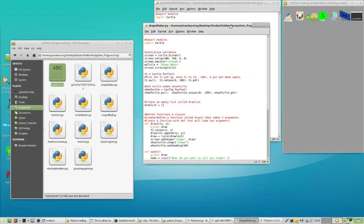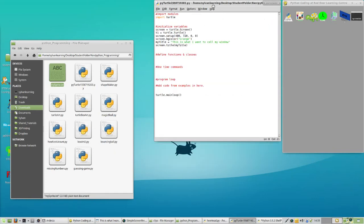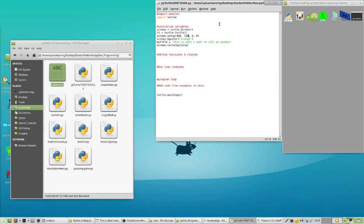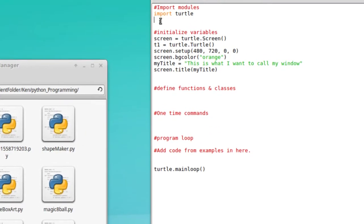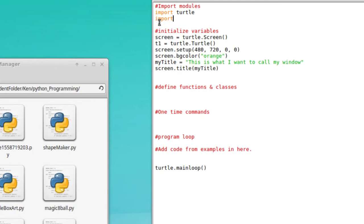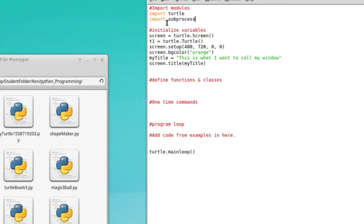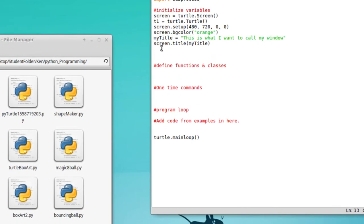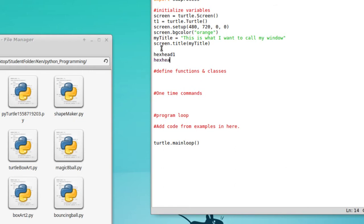We don't need to run this anymore, so go ahead and close this. Let's go on to the next step. Right under Import Turtle, I'm going to have you do another import — and what you're going to import is something called SubProcess. Go ahead and type that in. Next, we're going to define the variables for hexhead1 and hexhead2, so I'm just typing those in with equal signs.